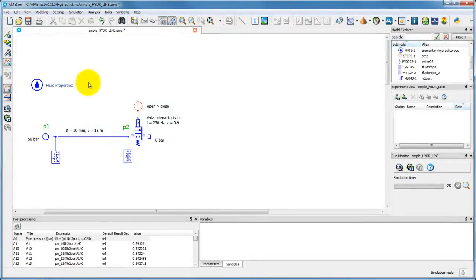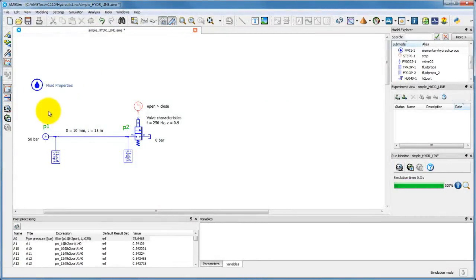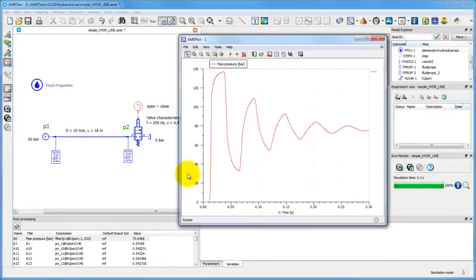Create your own post-processed variables by using the expression editor on one or multiple signals, as it has been done to display the pressure in this hydraulic line.